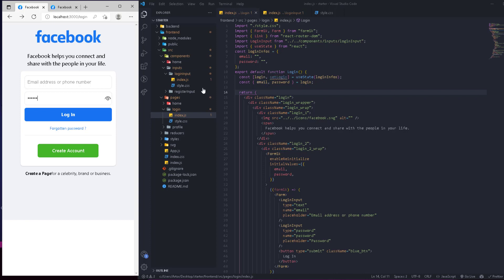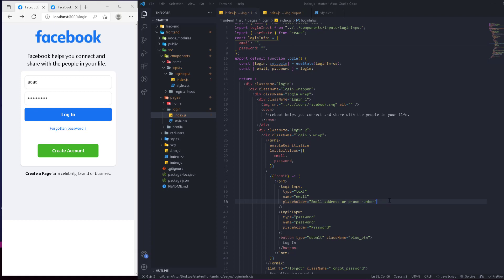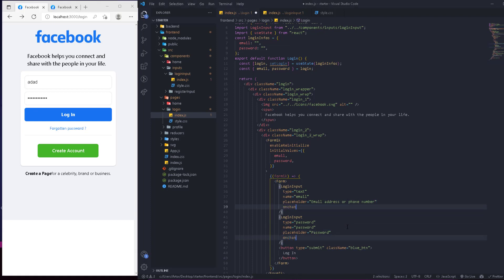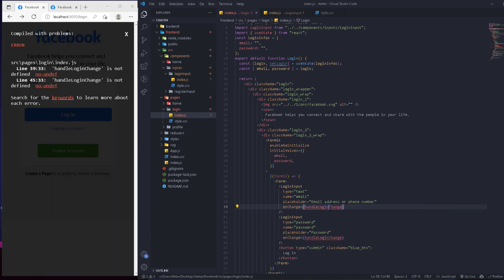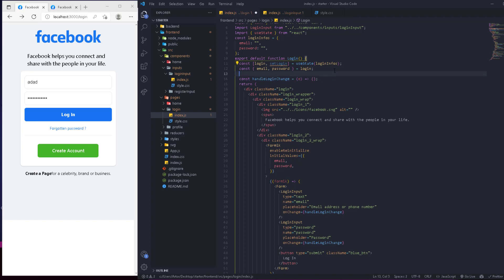Now we'll link the inputs so that when the user types in the email field, the email variable updates, and when they type in the password field, the password variable updates. We'll add an onChange handler to both inputs called handleLoginChange and define that function — it receives the event and handles the logic.